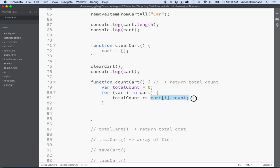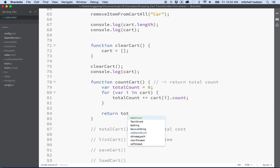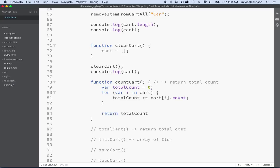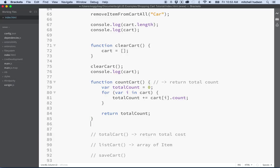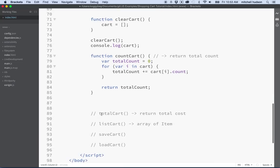total count plus equals cart the item at index i dot count. So we're going to take the count of a particular item and add it to the total count and then that'll give us a sum of all the items in the cart. So let's do return total count. And then that's, I think that's kind of good.